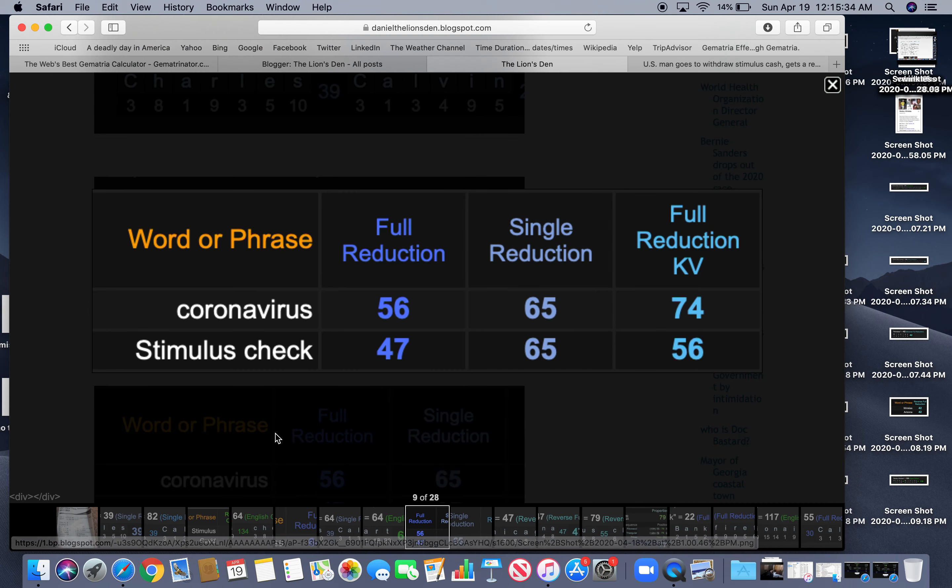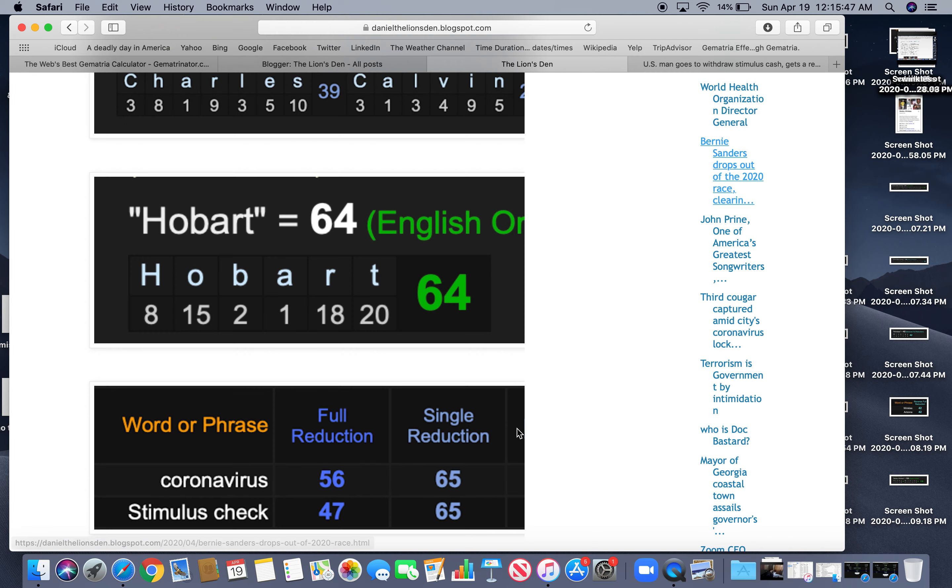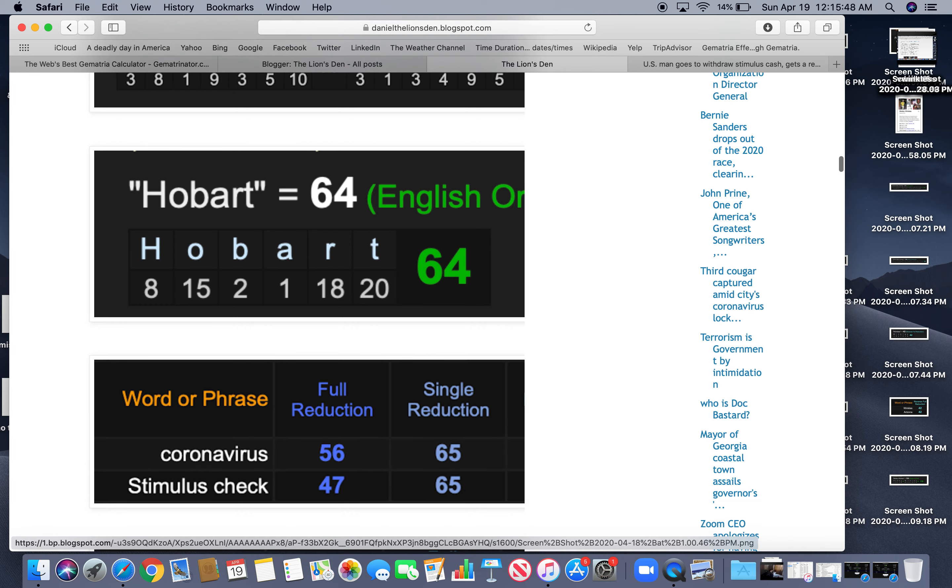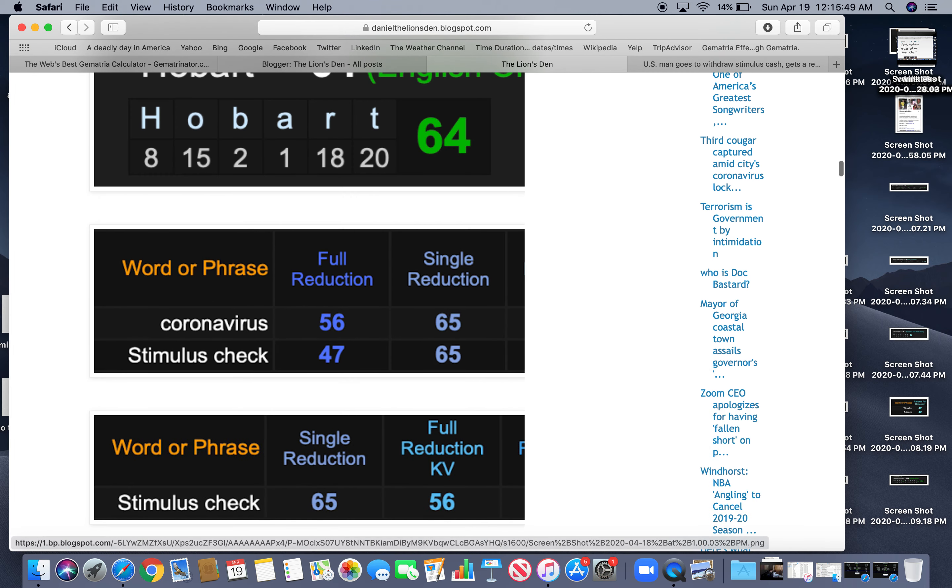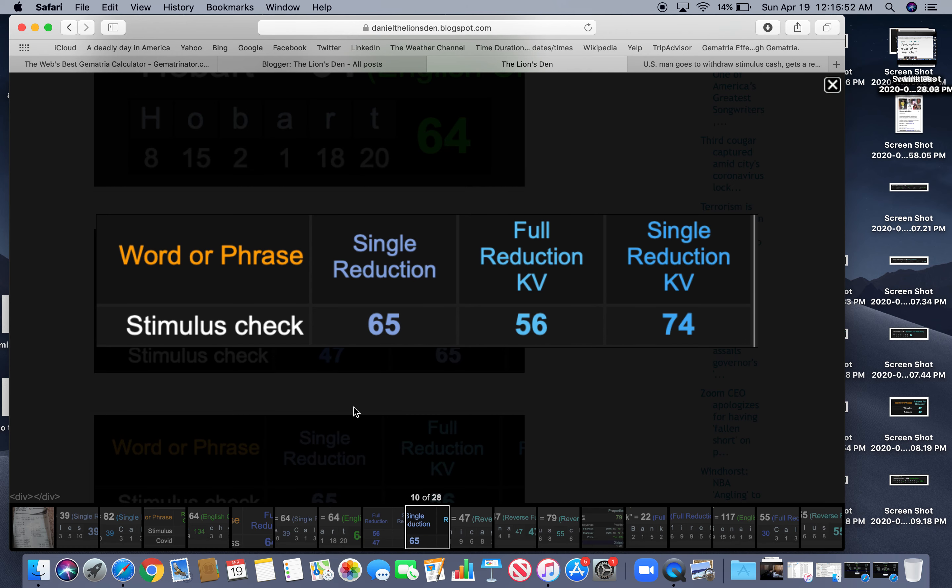Look at coronavirus and stimulus check. Both $56. $47. Reflection of $74 and $65. Stimulus check because of the coronavirus, of course. $65, $56 and $74.